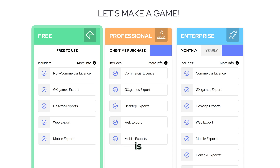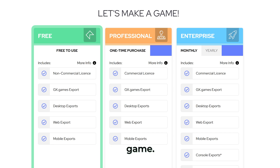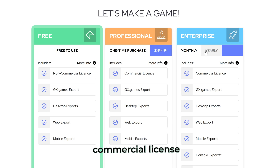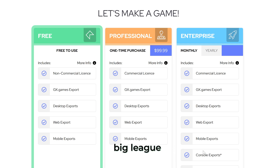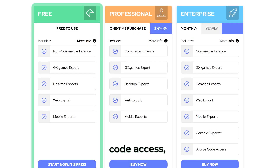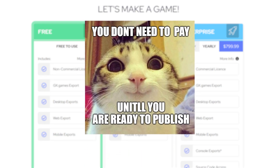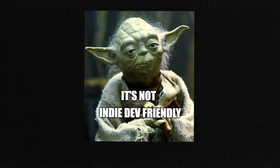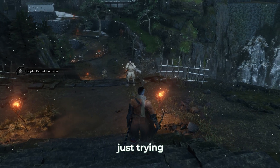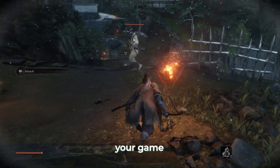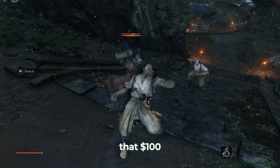The first thing I noticed is the pricing. The engine itself is free to install, which is nice. But if you want to actually sell your game, that will cost you. You will need to pay $100 upfront for a commercial license. And if you want the big league features like console exports or source code access, there's an enterprise license that costs $800 a year.